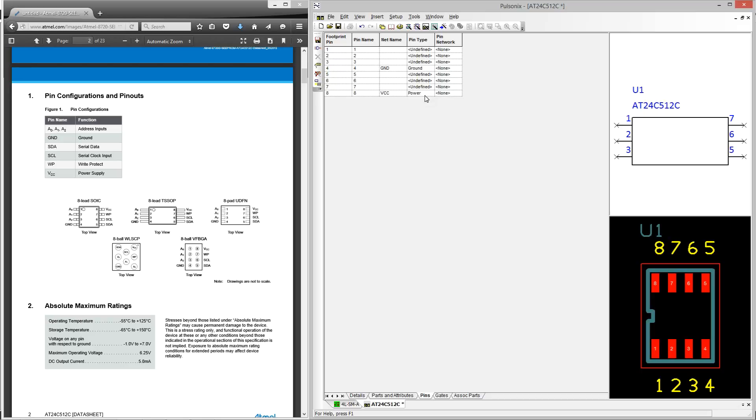Finally, we can look at the pin network column. A pin network defines one or more components which must be connected to the pin when the part is used in the design. The network could therefore be used for bypass capacitors or termination resistors, for example.